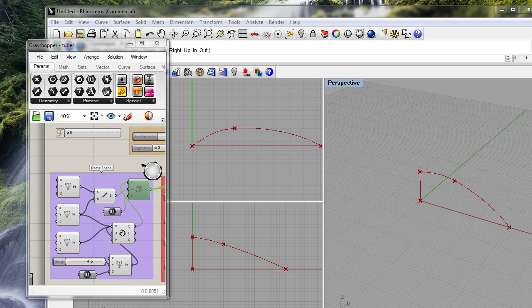First let me demonstrate how to create a dome. What I have done here is I have created a line which I want to swing by this axis to create a dome.